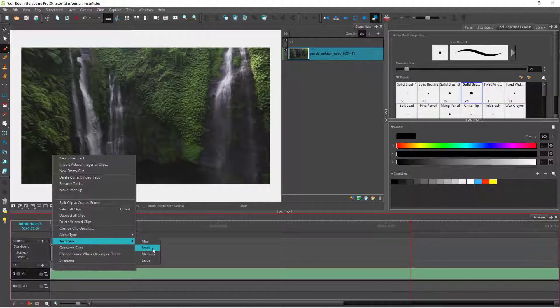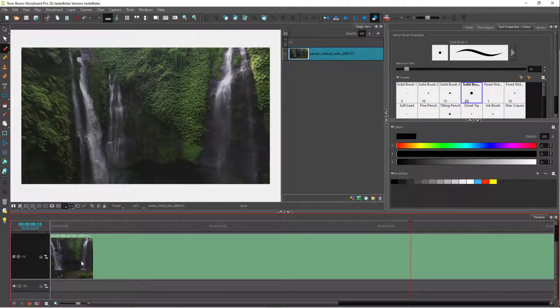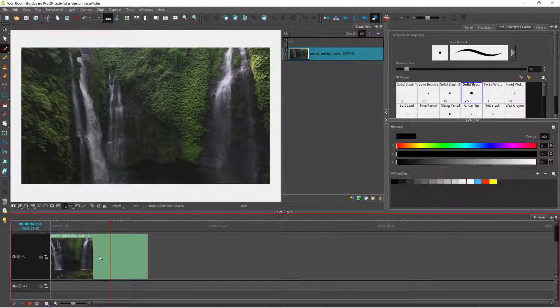Right now the track size is set to small. If I click on large, then the track size becomes large as you can see, and you can see the thumbnail of the video as well. Especially when you have a lot of video clips, you'll know which video is which.